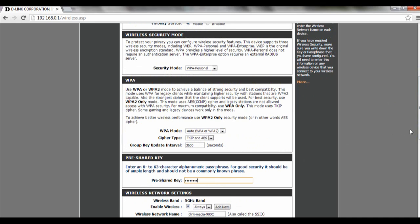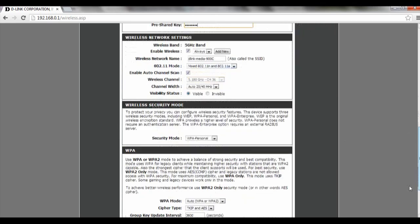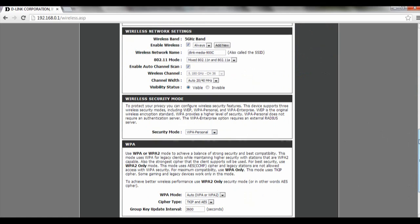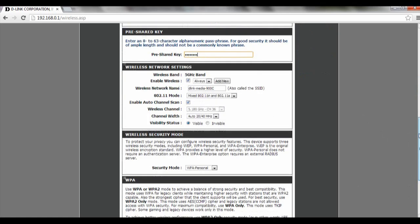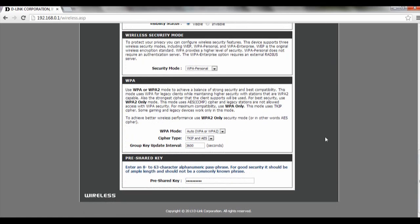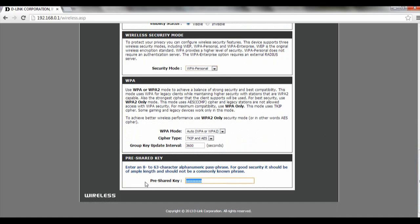Once we've done that, we can scroll down and you can select the security mode for the 5.0 GHz as well. Same thing, we're going to select WPA. Then we're going to change our password. Same thing, it's 8 to 63 characters.